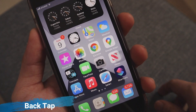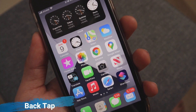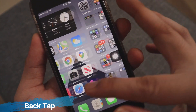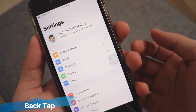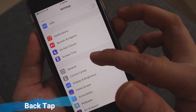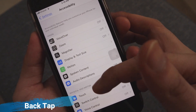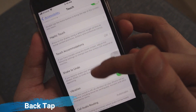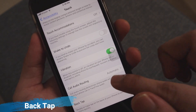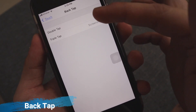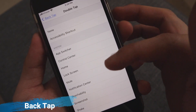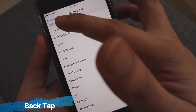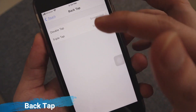This new iPhone feature lets you customize double and triple taps on the back of your iPhone to trigger shortcuts, automations, accessibility features, and iOS system actions. Go to Settings, then Accessibility, then Touch, scroll to the bottom, and choose Back Tap. From there, you can assign an action to Double Tap or Triple Tap — for example, screenshot for double tap.